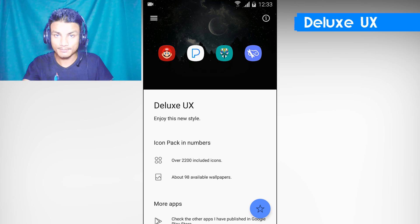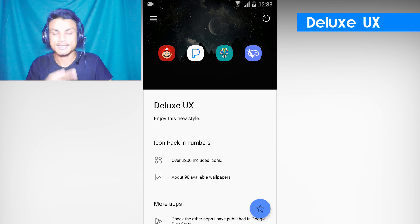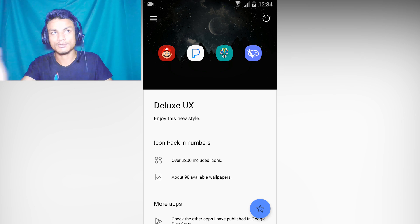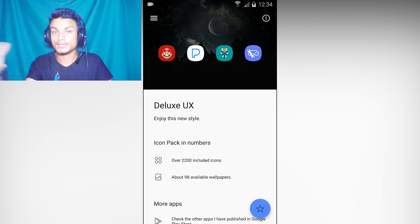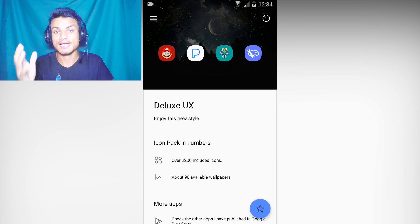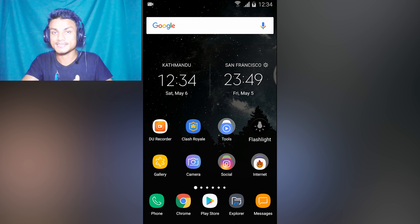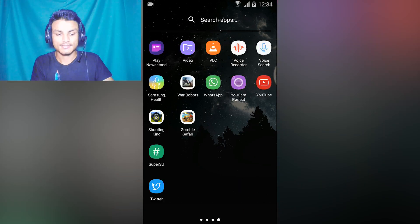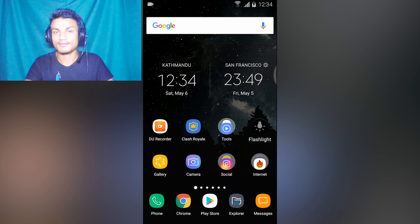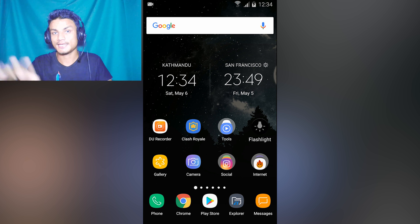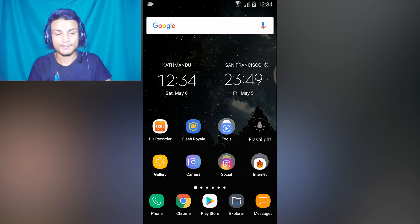My favorite app in this list is Deluxe UX Icon Pack for various launchers like the popular Apex Launcher and Nova Launcher. I'm using the Nova Launcher. This is the S8 style icon pack — just amazing looking icons, rounded icons inspired from the S8 launcher.